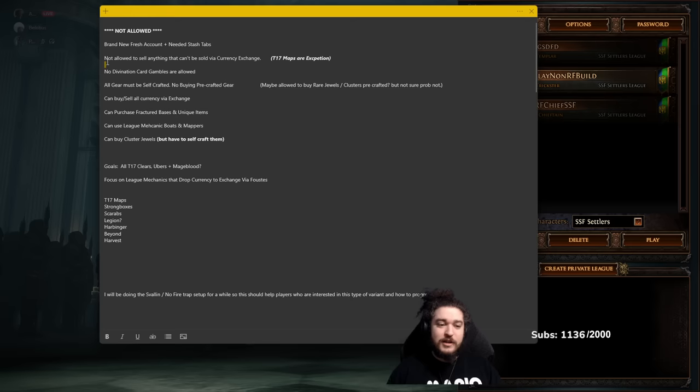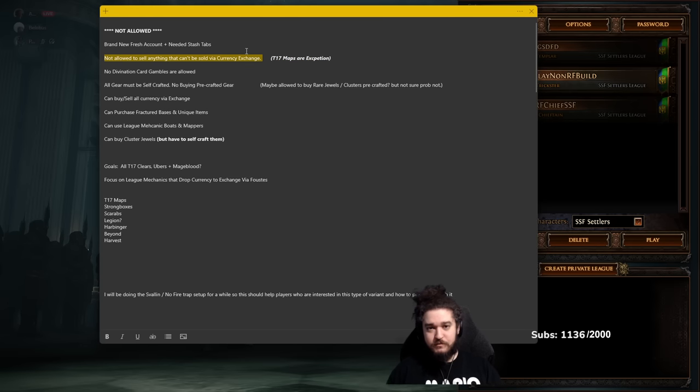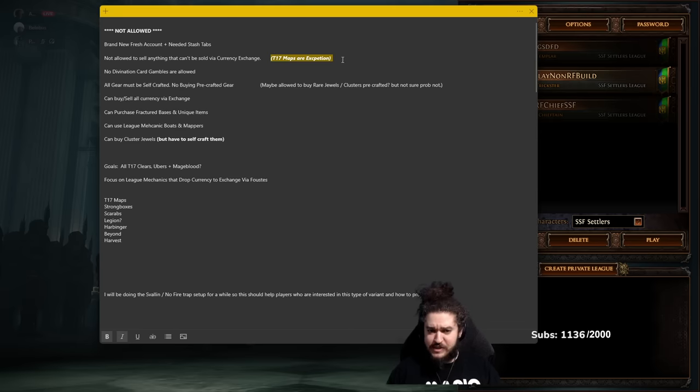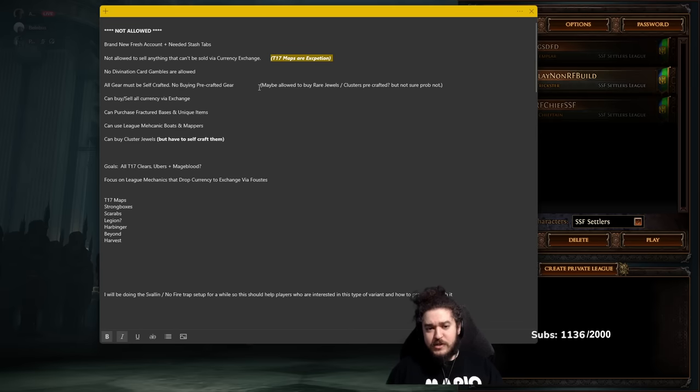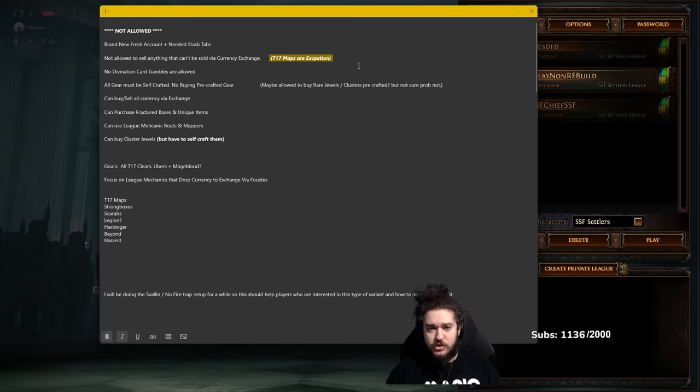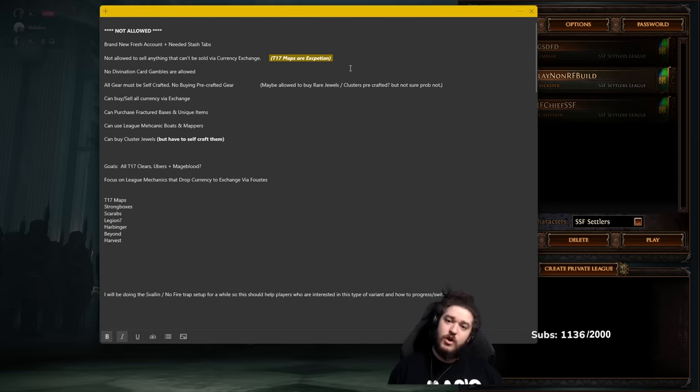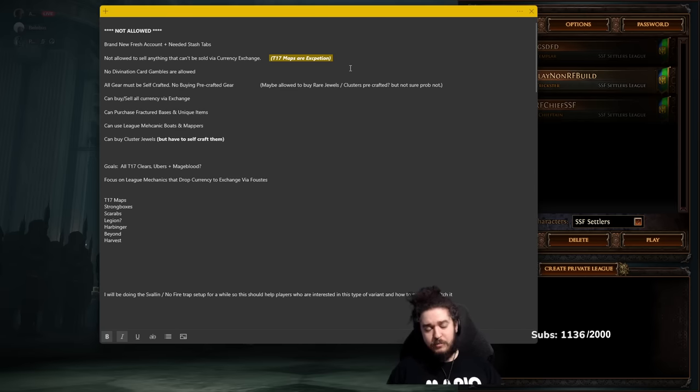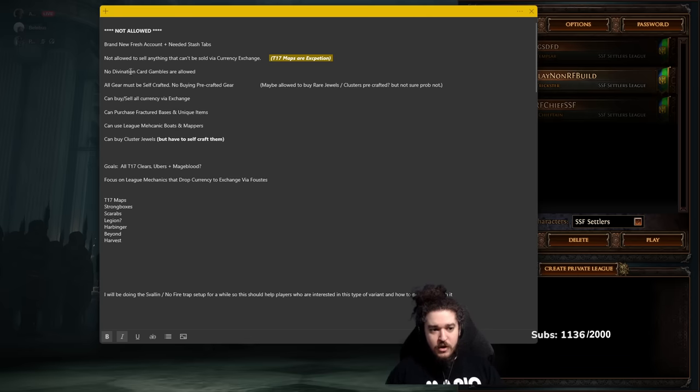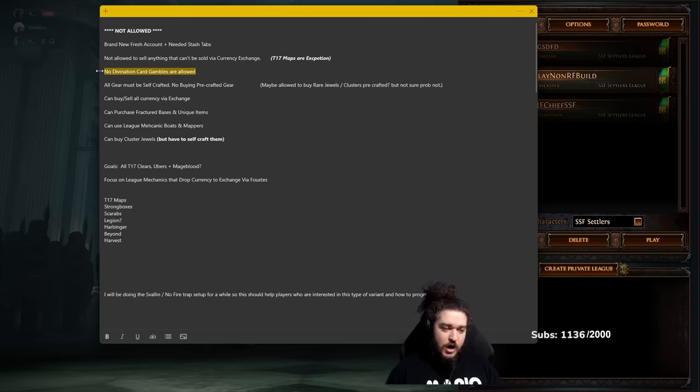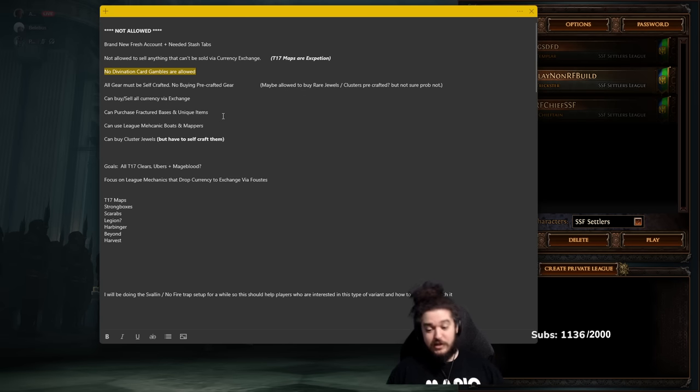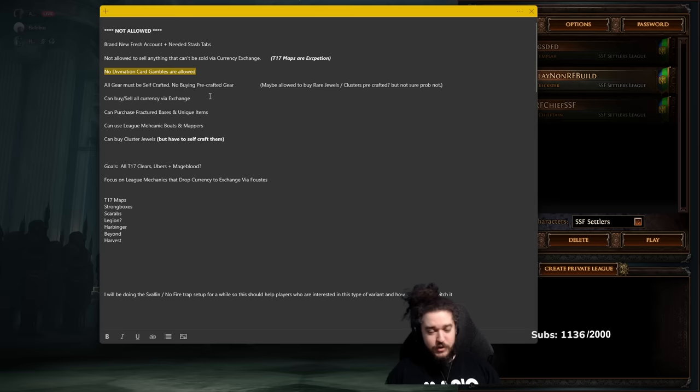We're not going to be allowed to sell anything that cannot be sold via the currency exchange. There are some exceptions that will pop up. For now, the only exception I can think of is T17 maps, and the reason being is a lot of my strategies for atlas juicing have to do with map drops, and I don't want to just feel forced to run those T17s. The reason I'm playing this challenge is not to feel forced nearly as restricted as say SSF. No Divination card gambles are allowed, so we're not going to do a zero to hero series where we all-in on a Doctor card and then we dupe it and then we dupe it and then we get a Headhunter and then sell that. I don't want to do that. I want more meaningful progression.